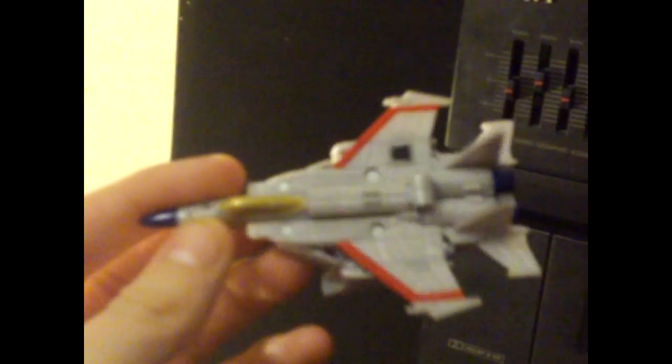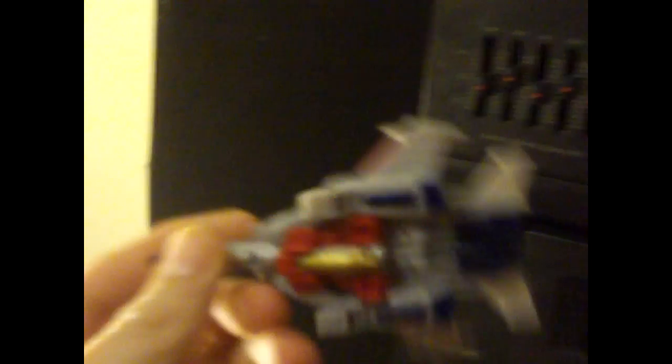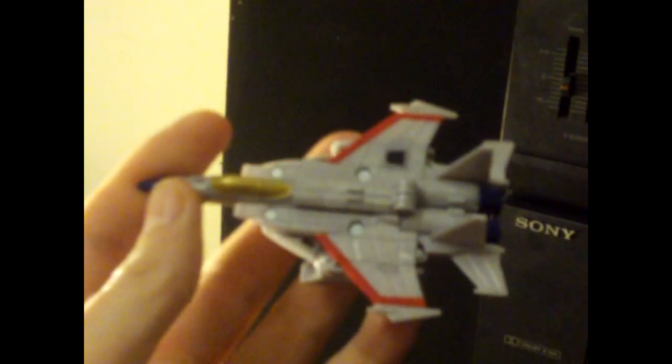I've never actually seen a G1 Starscream, so I've just looked it up, and it does look like it. I think he does anyway, you might disagree, but I think he does.